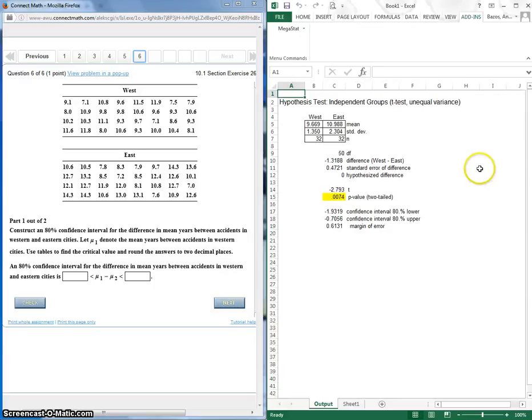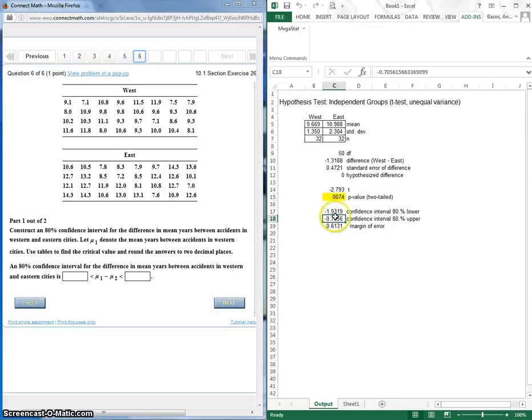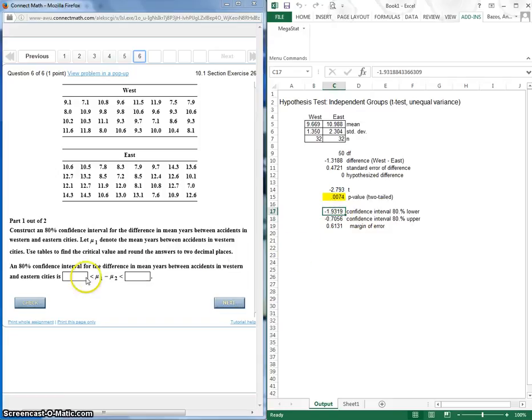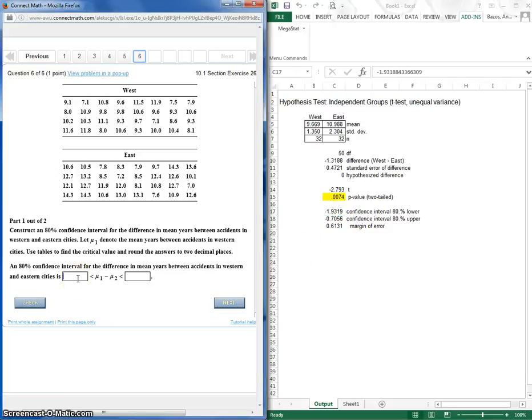So here we go, and there's my confidence interval, my upper and my lower confidence interval. So let's go ahead and enter this in.